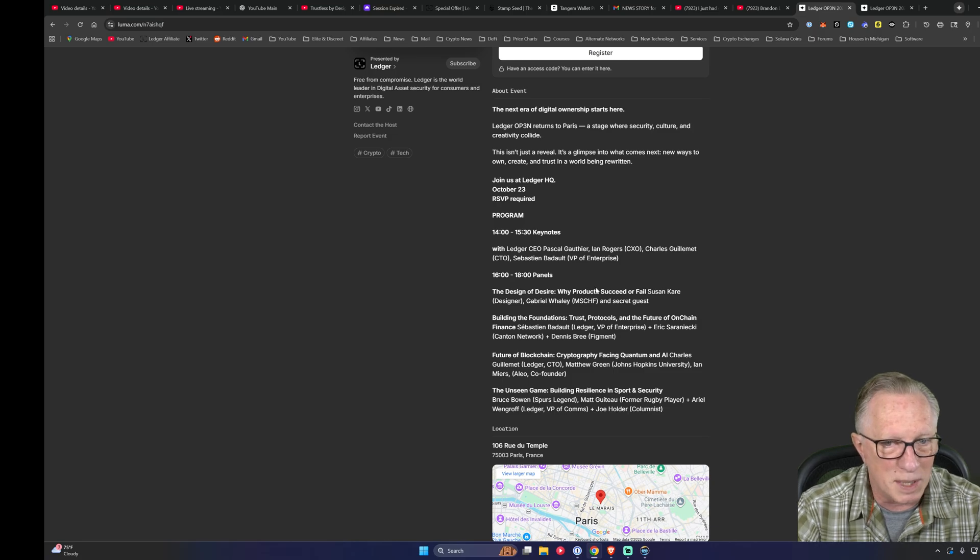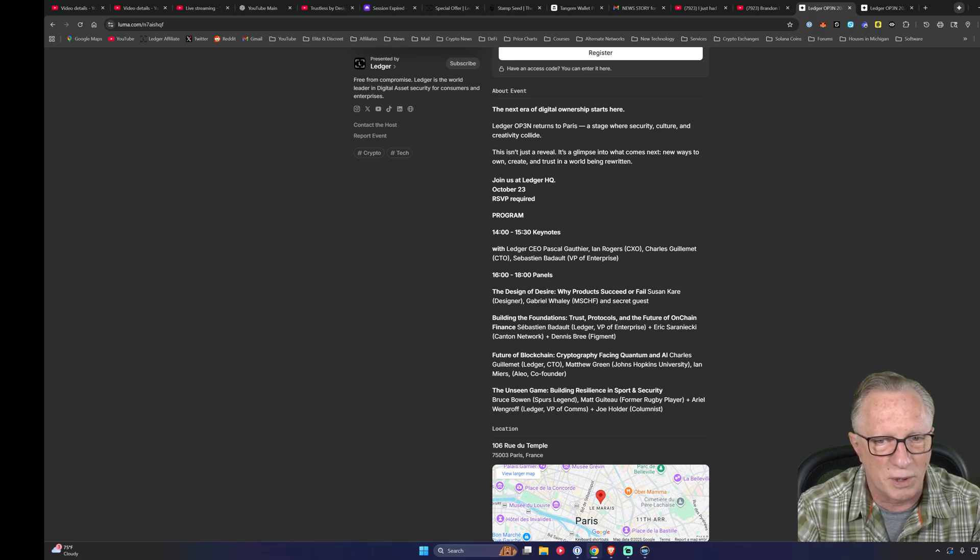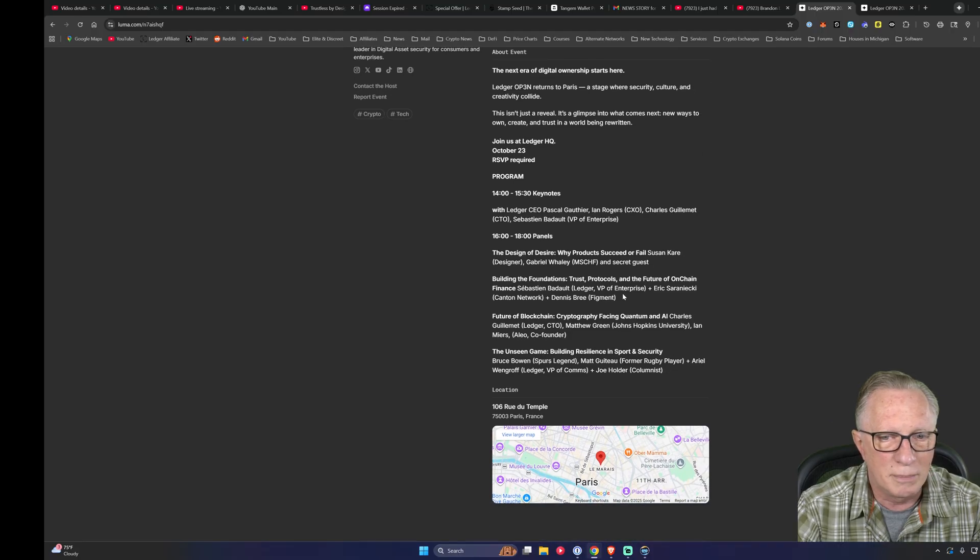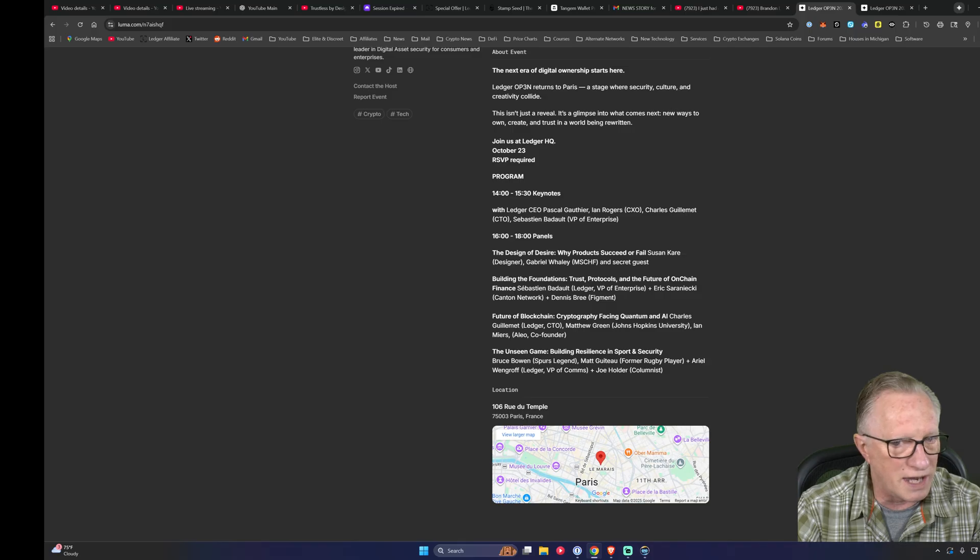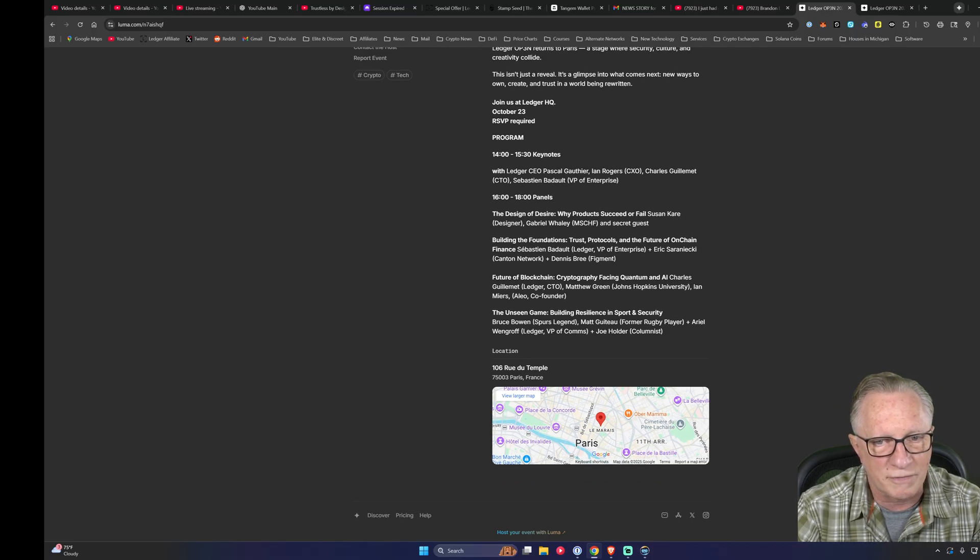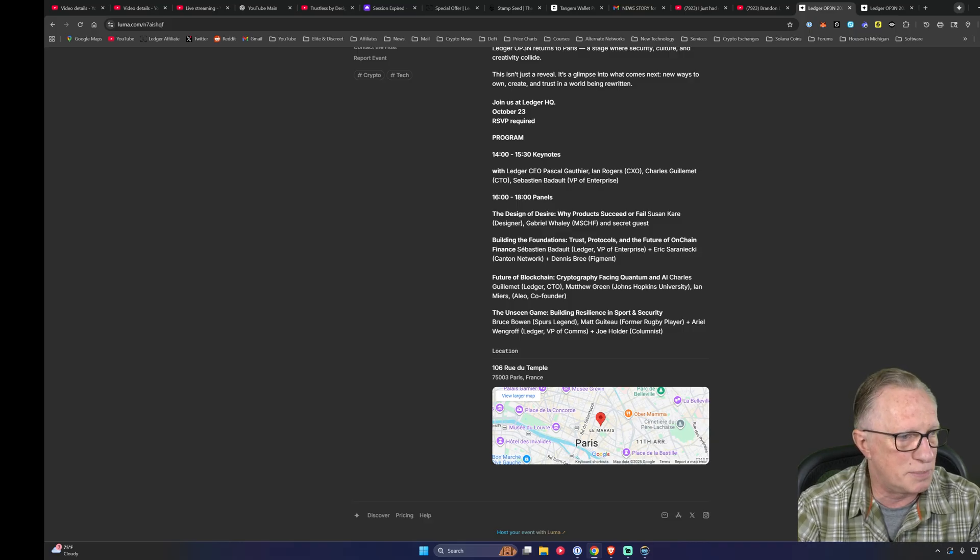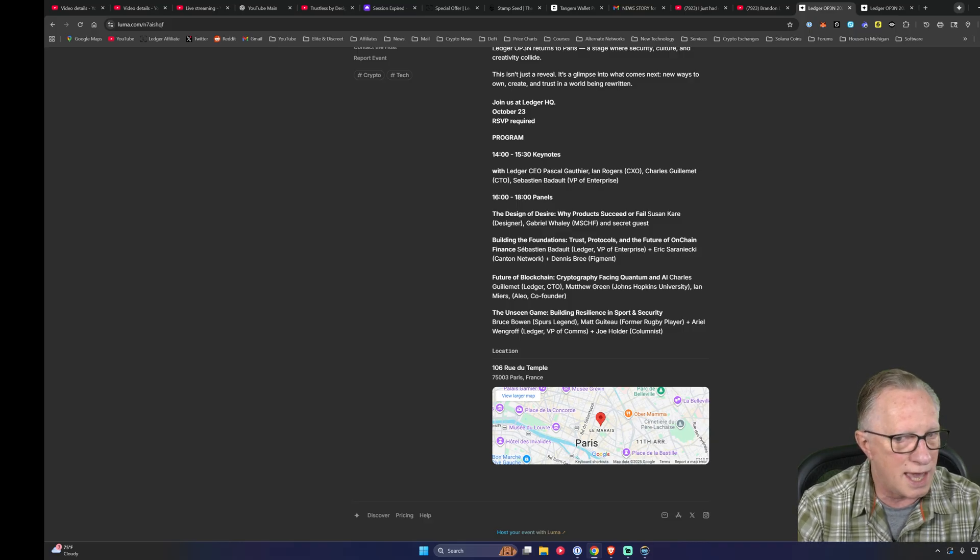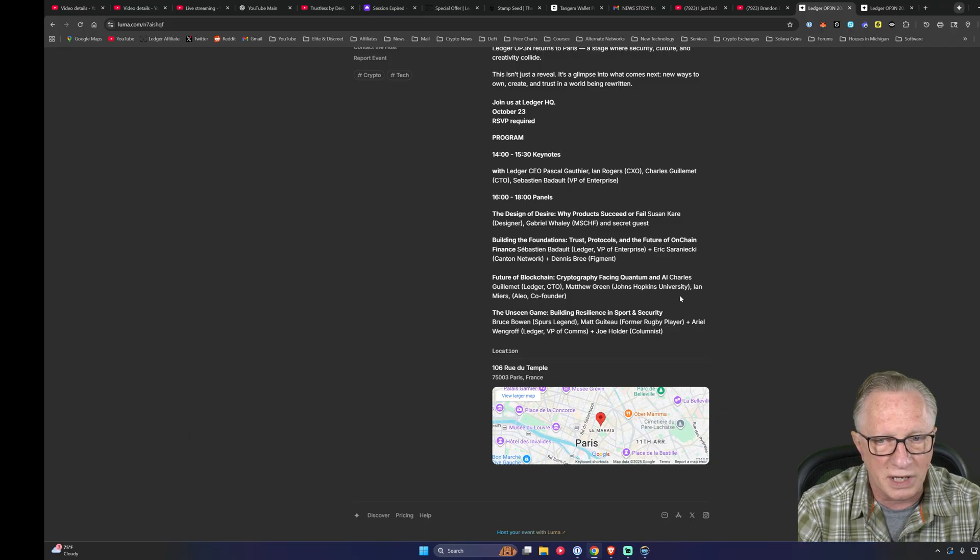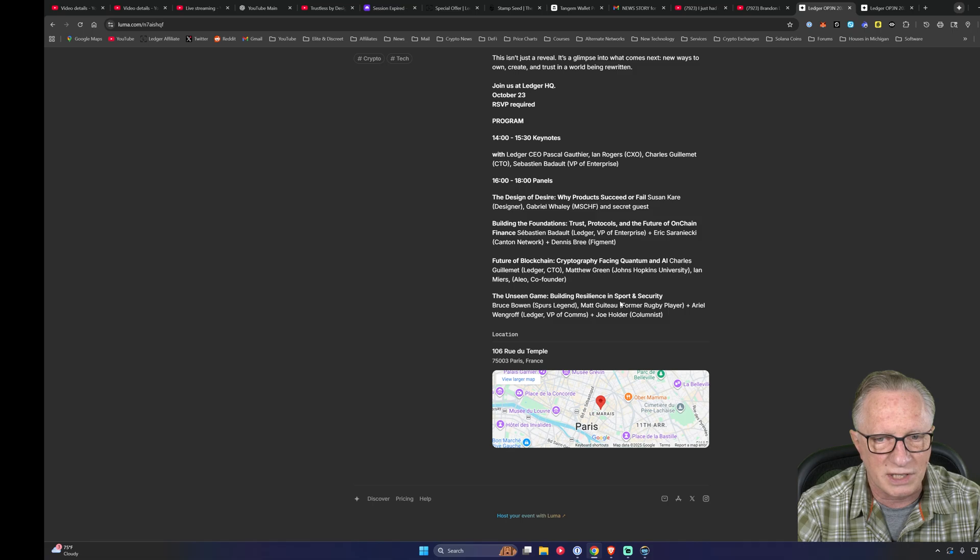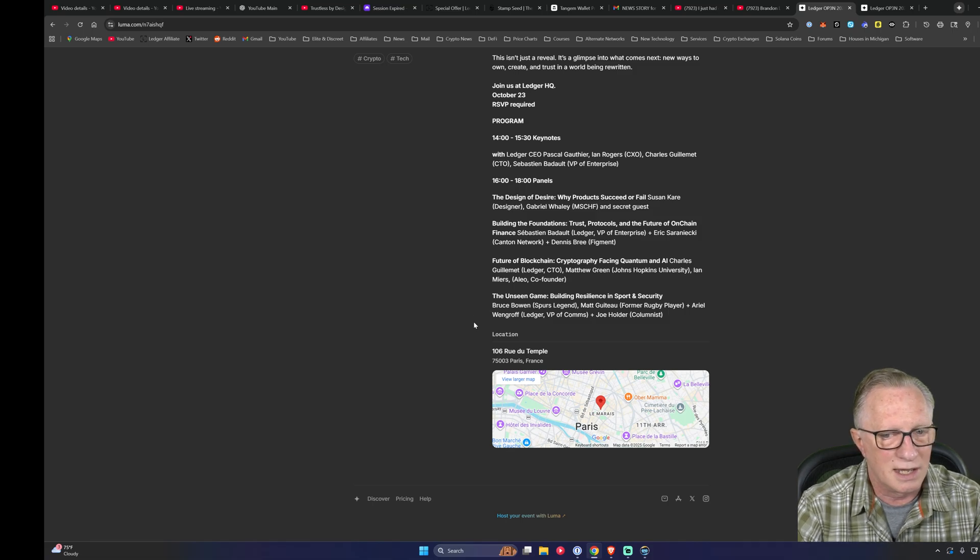There's going to be panels. Design of desires: why products succeed or fail, building the foundations of trust protocols and the future of on-chain finance. That sounds interesting. The future of blockchain, cryptography facing quantum and AI. That's a big topic lately with all this AI talk and these quantum computers. So that'll be Charles Guillemet, the CTO of Ledger, Matthew Green and Ian Myers. Pretty cool. Unseen game: building resilience in sports, sport and security. They all look cool.